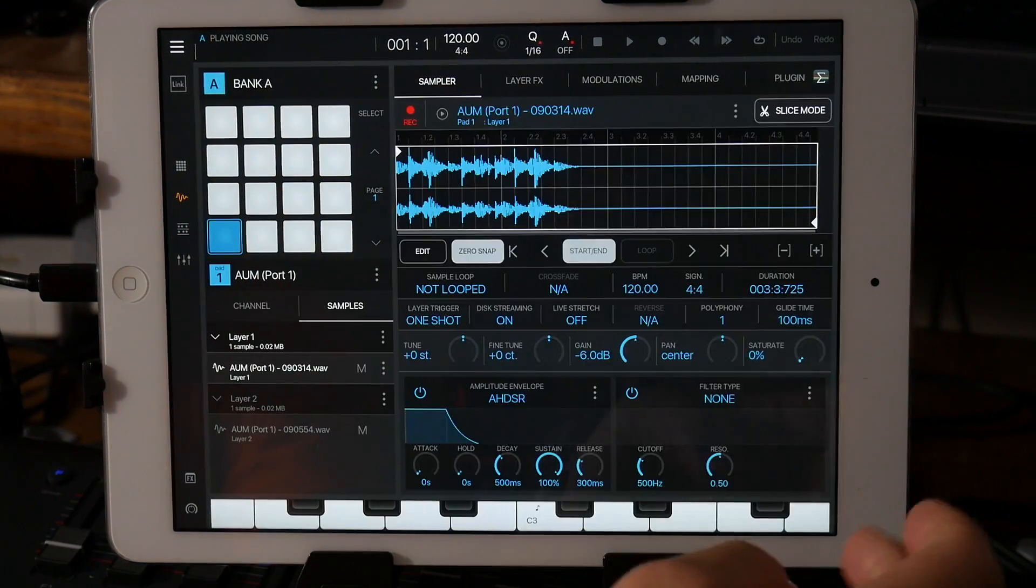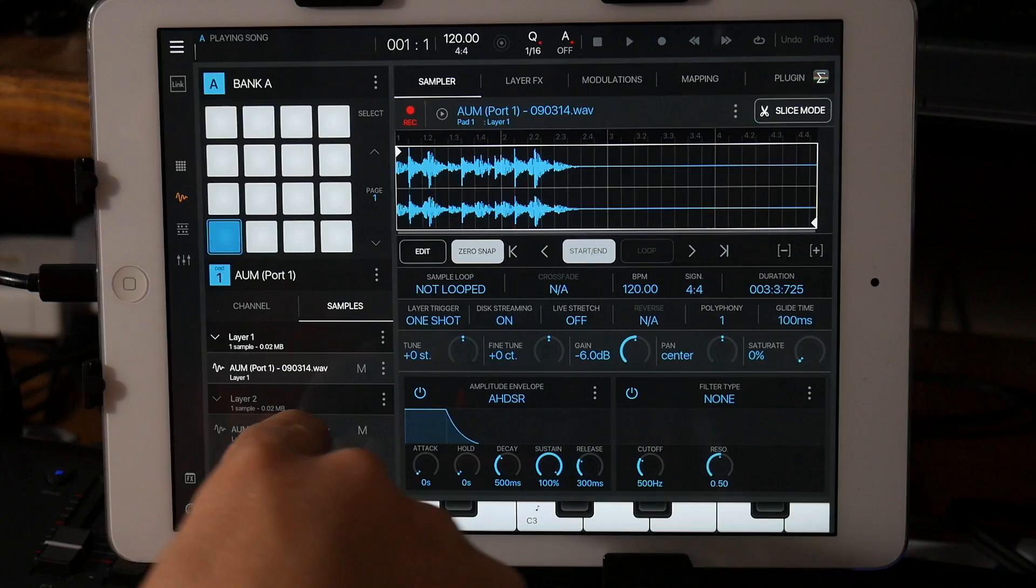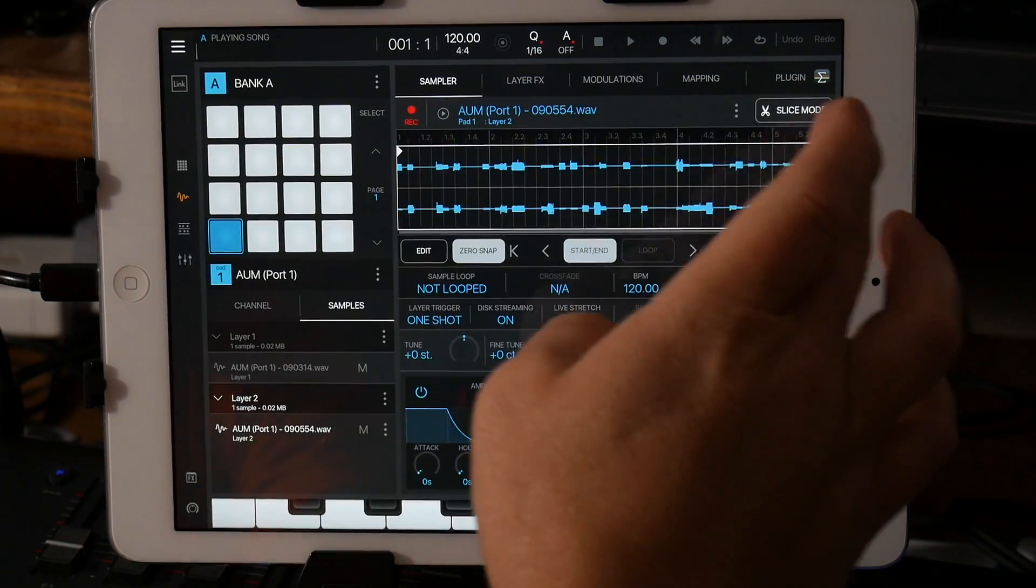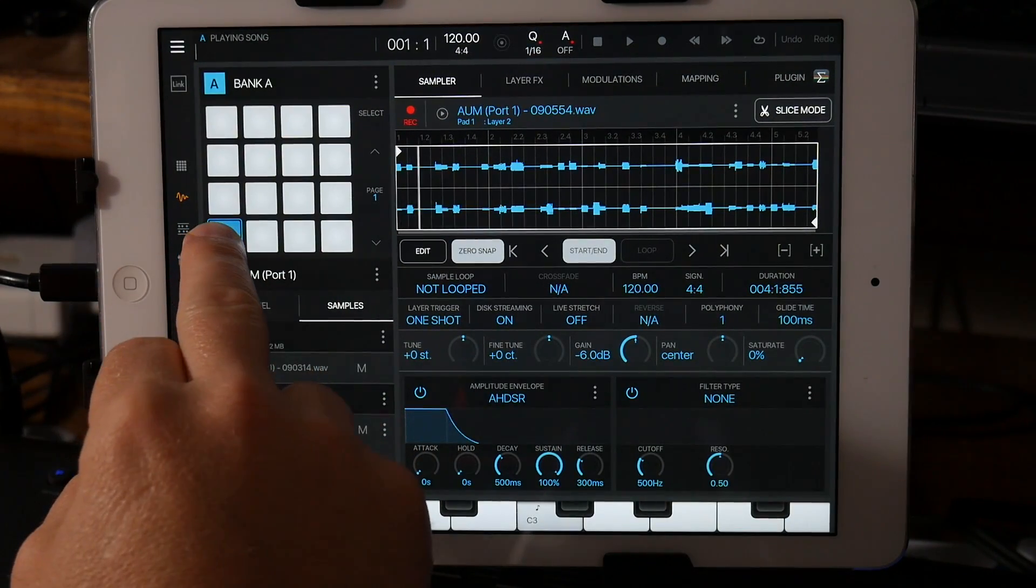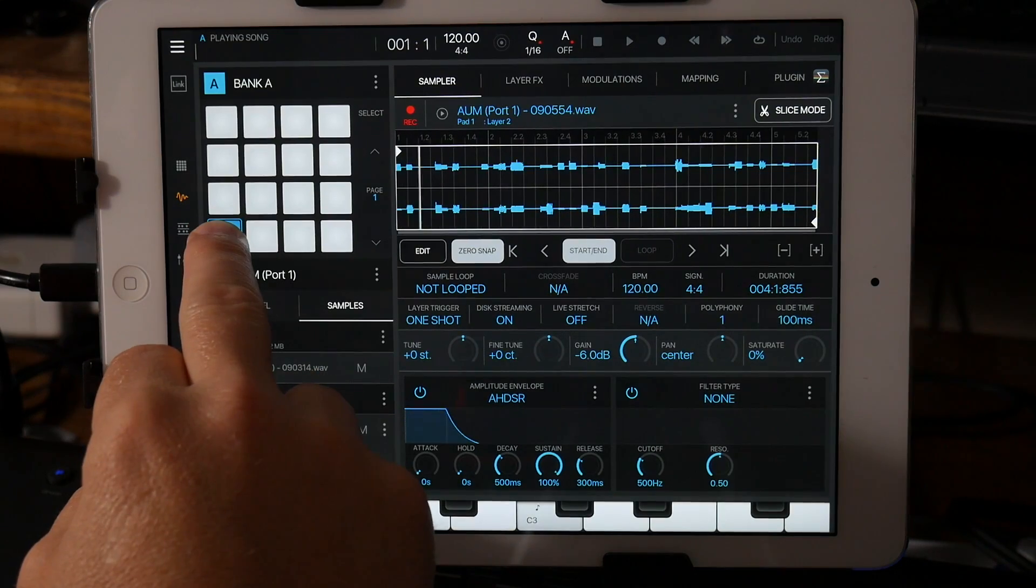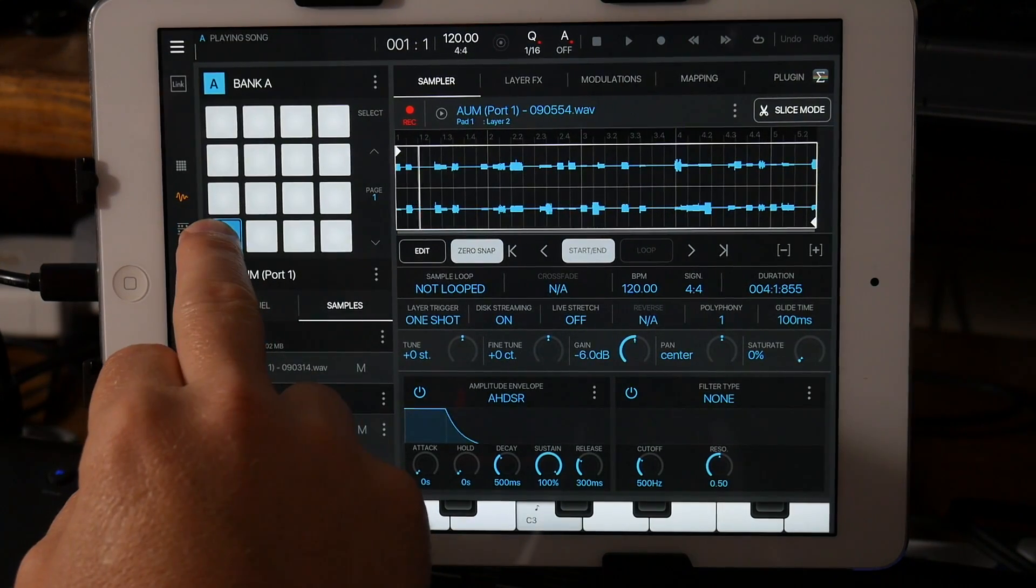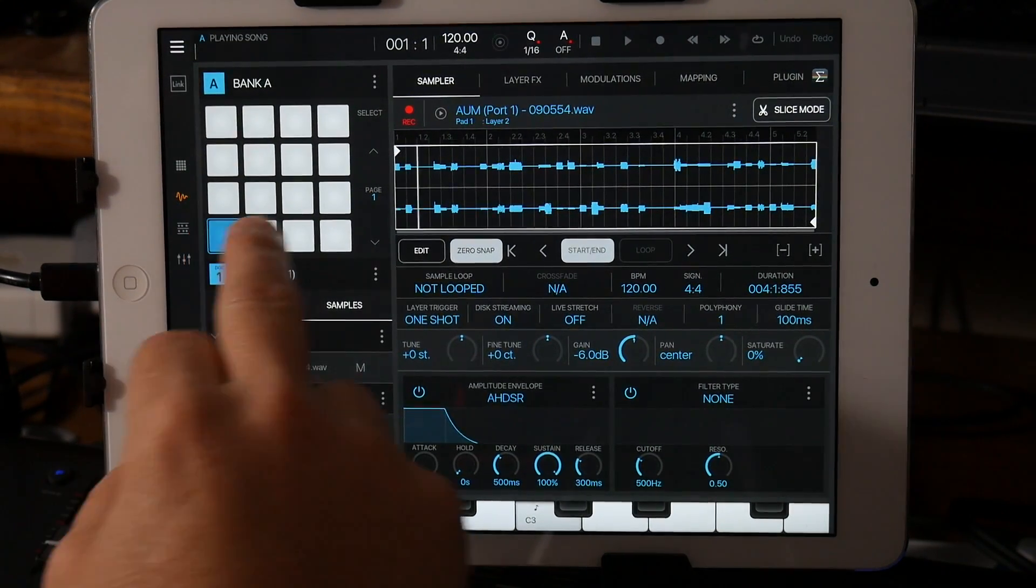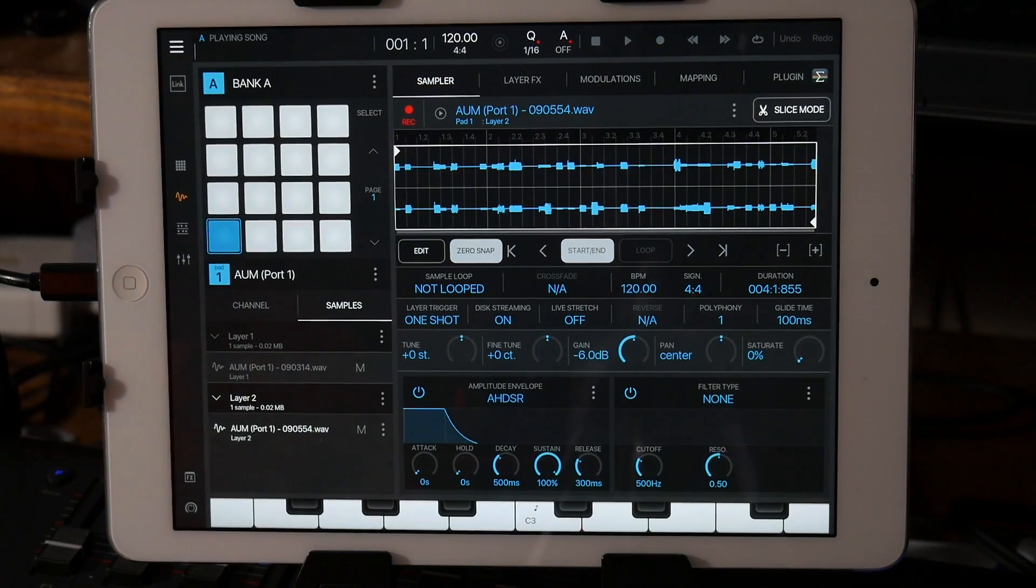It didn't replace it. So that's cool. So now I have both samples on the same. Kind of cool little groove. But anyway,